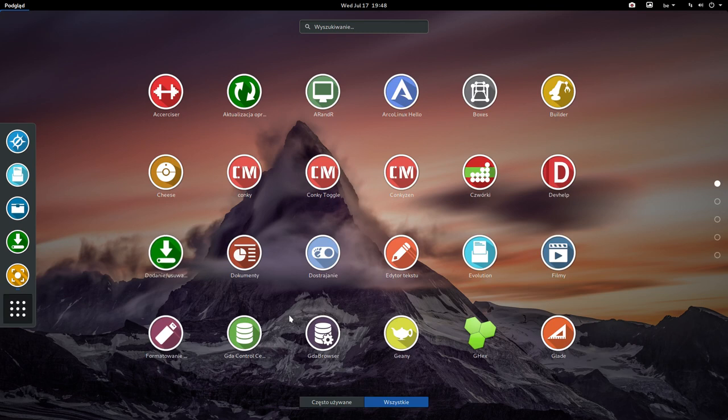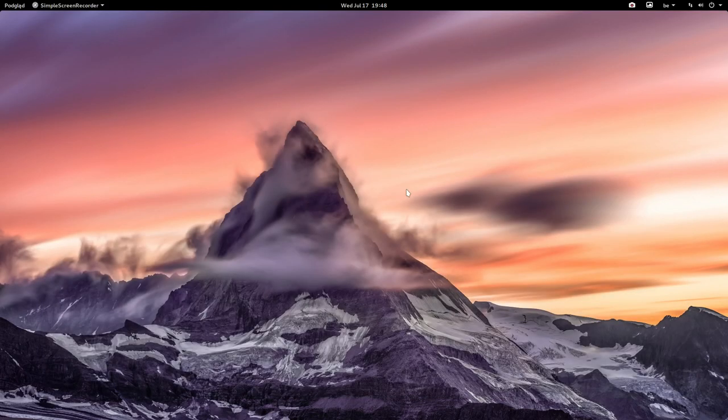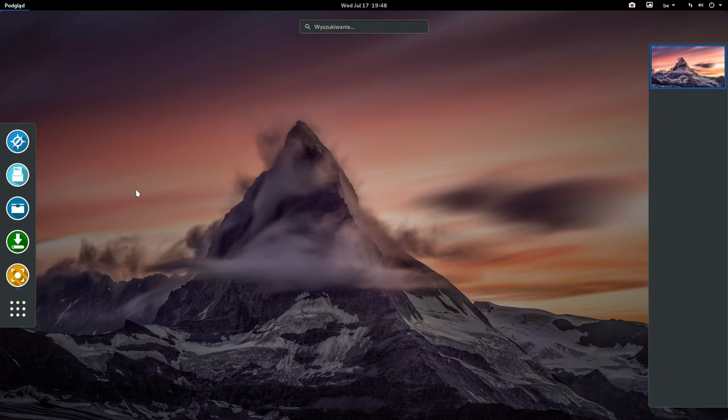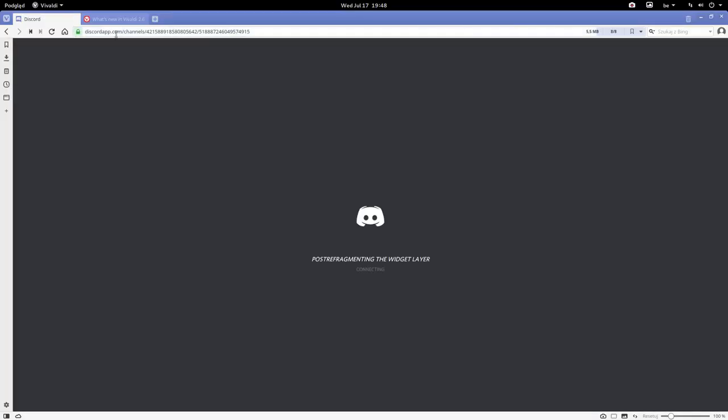Everything you touch and everything you open up is all in Polish. Let's take a look at Genie. Polish, Polish, Polish. I guess all the applications, even the browsers. I mean if you go to Vivaldi, I was on Discord here.